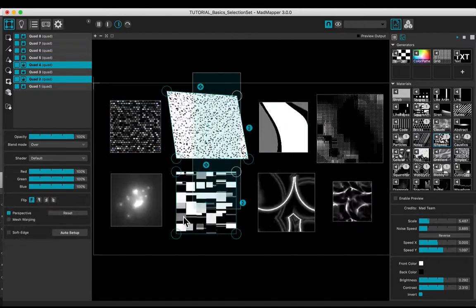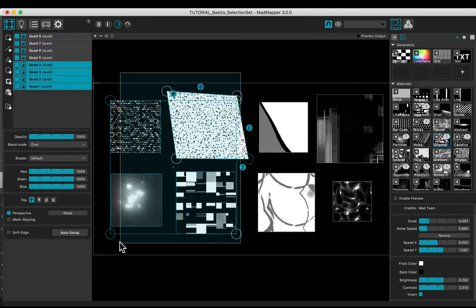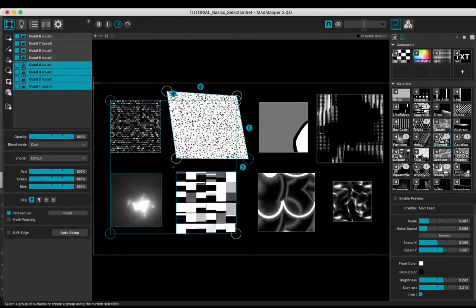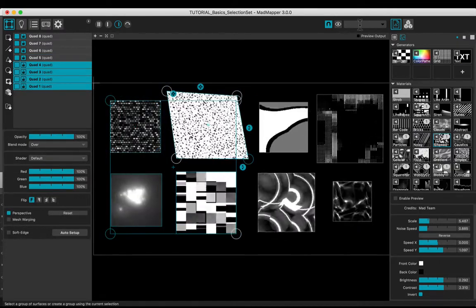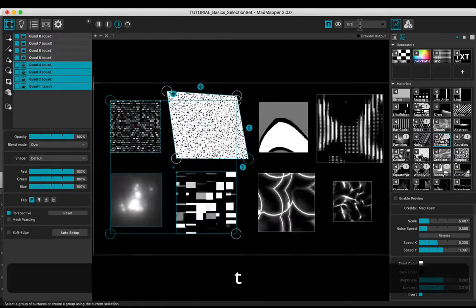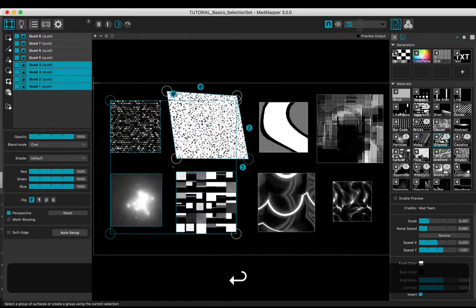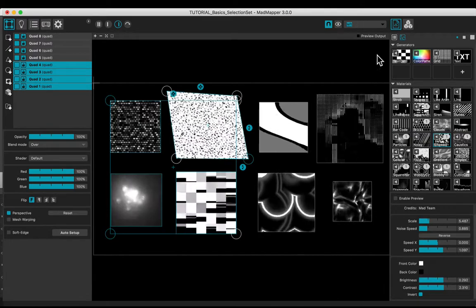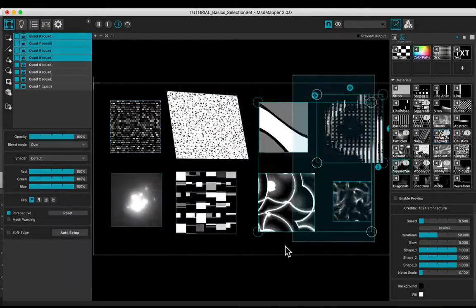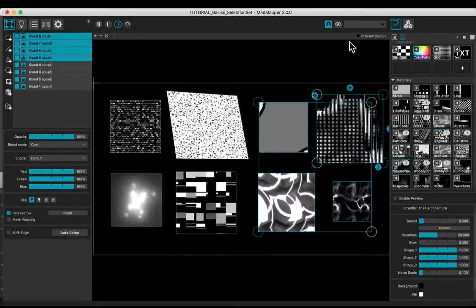Create another selection holding the left mouse button. Name the new set. Create another one.